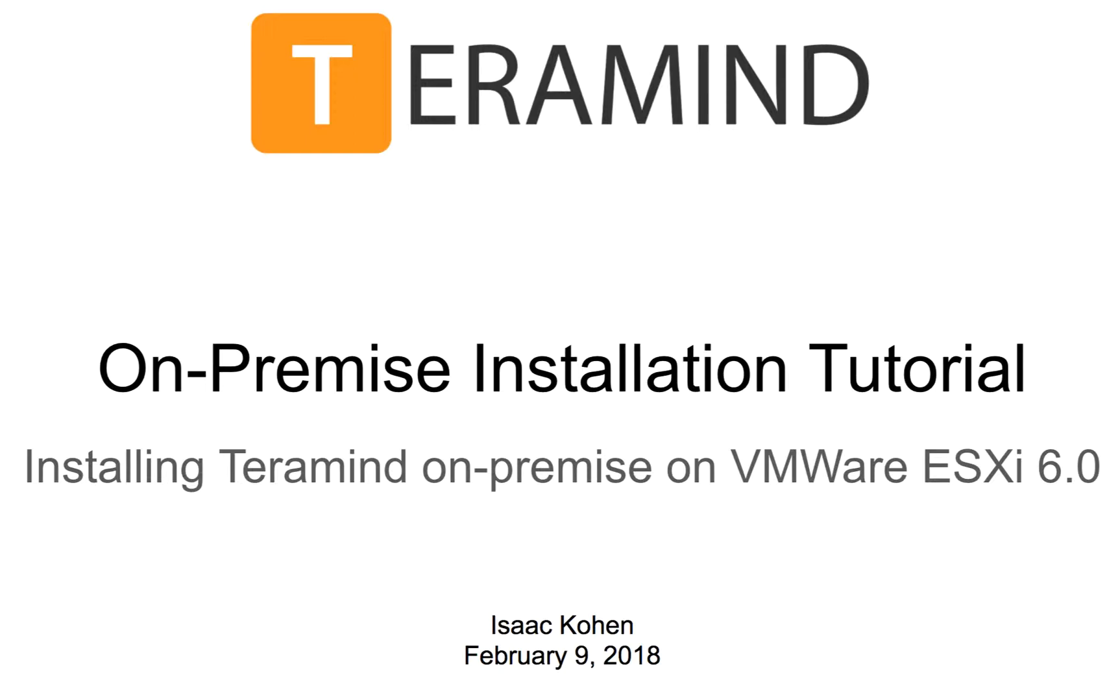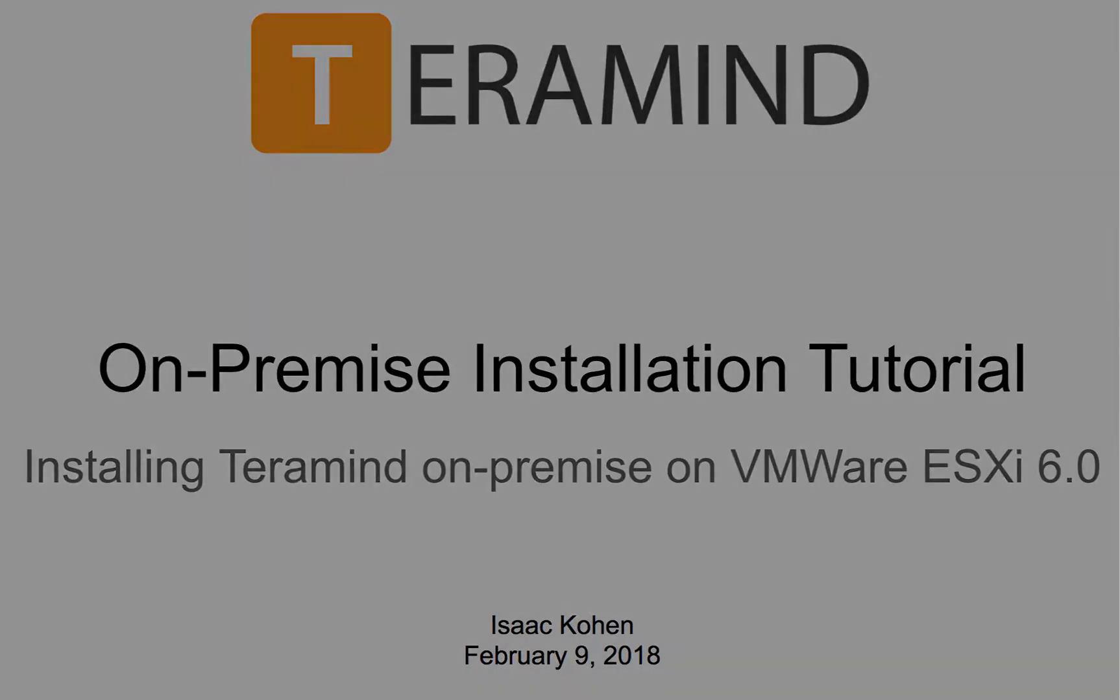Today we're going to show you how easy it is to set up TerraMind on-premise on VMware ESXi 6. TerraMind makes installation super easy by providing a server in the form of an all-inclusive virtual machine. A single server can handle up to at least 1000 concurrent endpoints and it can be easily horizontally scaled.